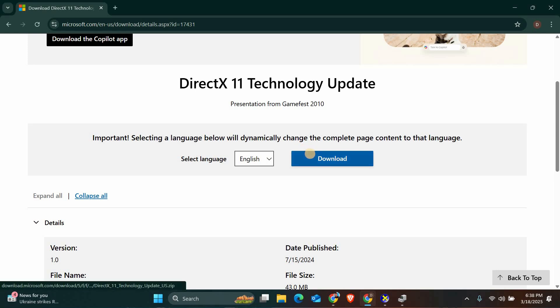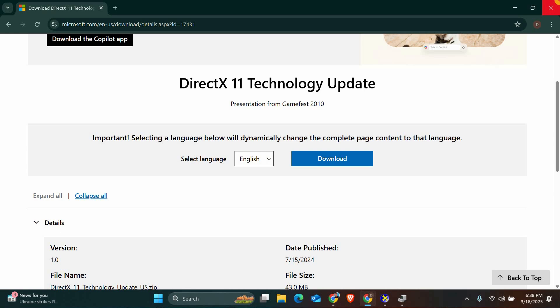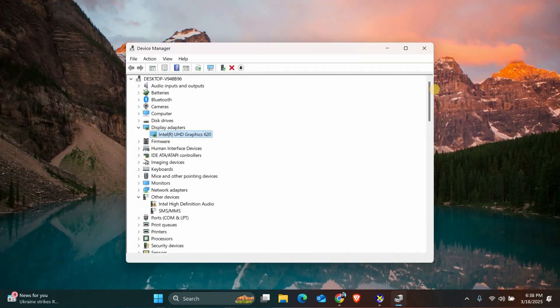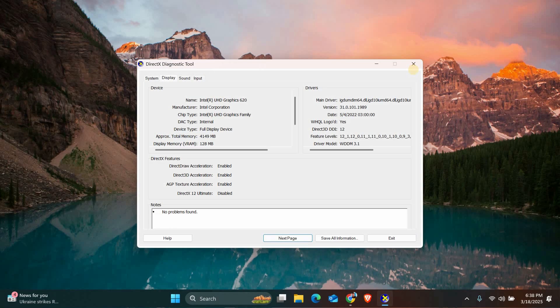After making these changes, restart your computer and try running the game or application again. If everything was done correctly, the DX11 feature level 10.0 is required to run the engine error should be resolved, and your game or application should run smoothly.